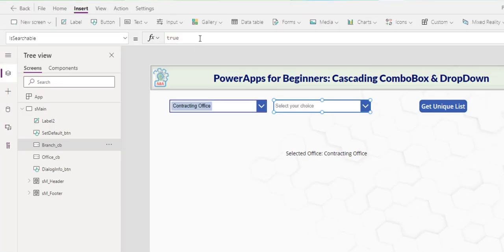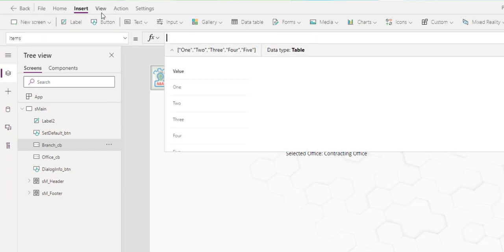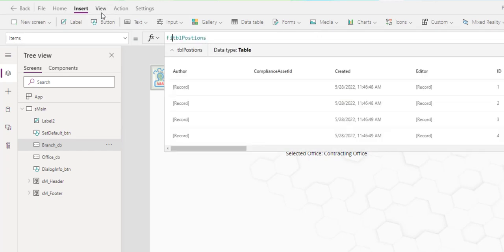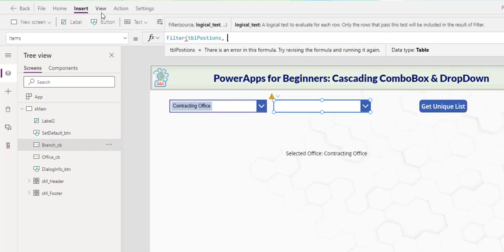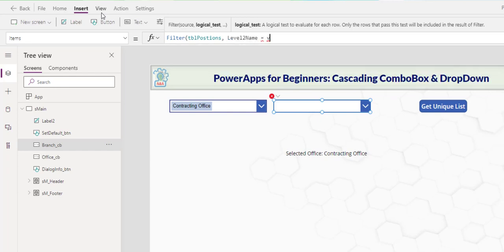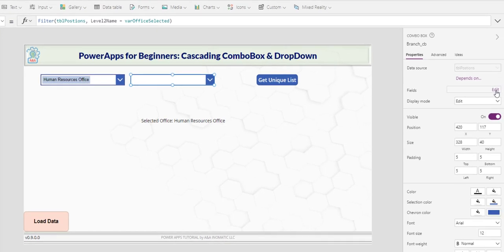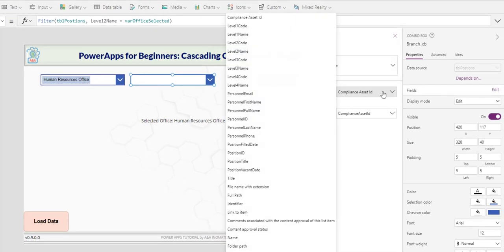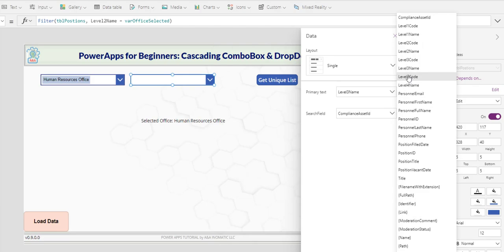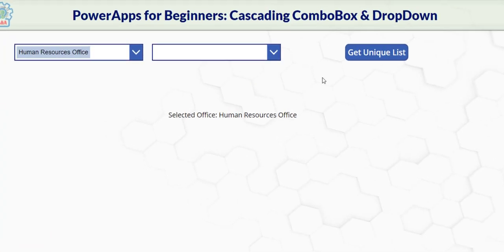Now we need to filter this combo. In this combo, in the item property, remove what we had before. Reference the group. Filter where level two name is equal to var office select. And in the field edit, we would like to display level three name. Now if we test it out. Administration.